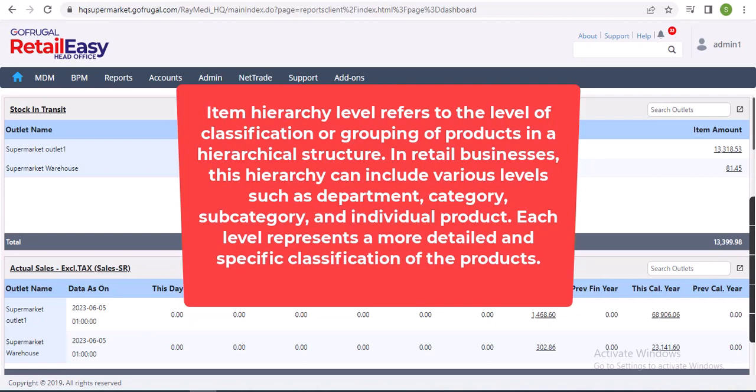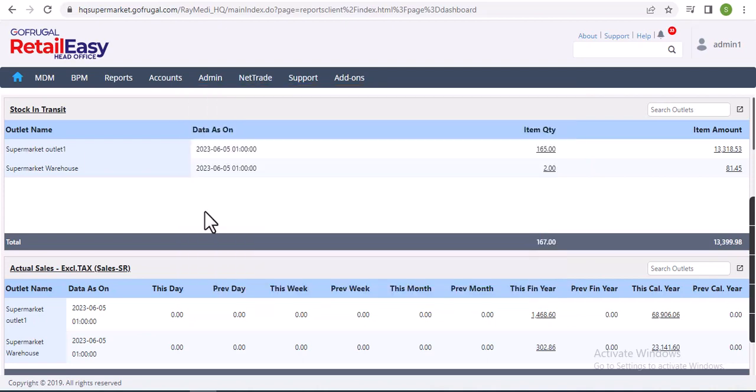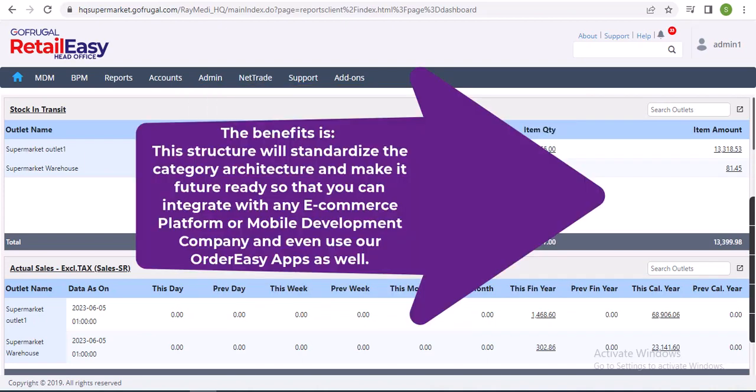Each level represents a more detailed and specific classification of the products. So the main benefit is this structure will standardize the category architecture and make it future ready so that you can integrate with any e-commerce platform or mobile development company.